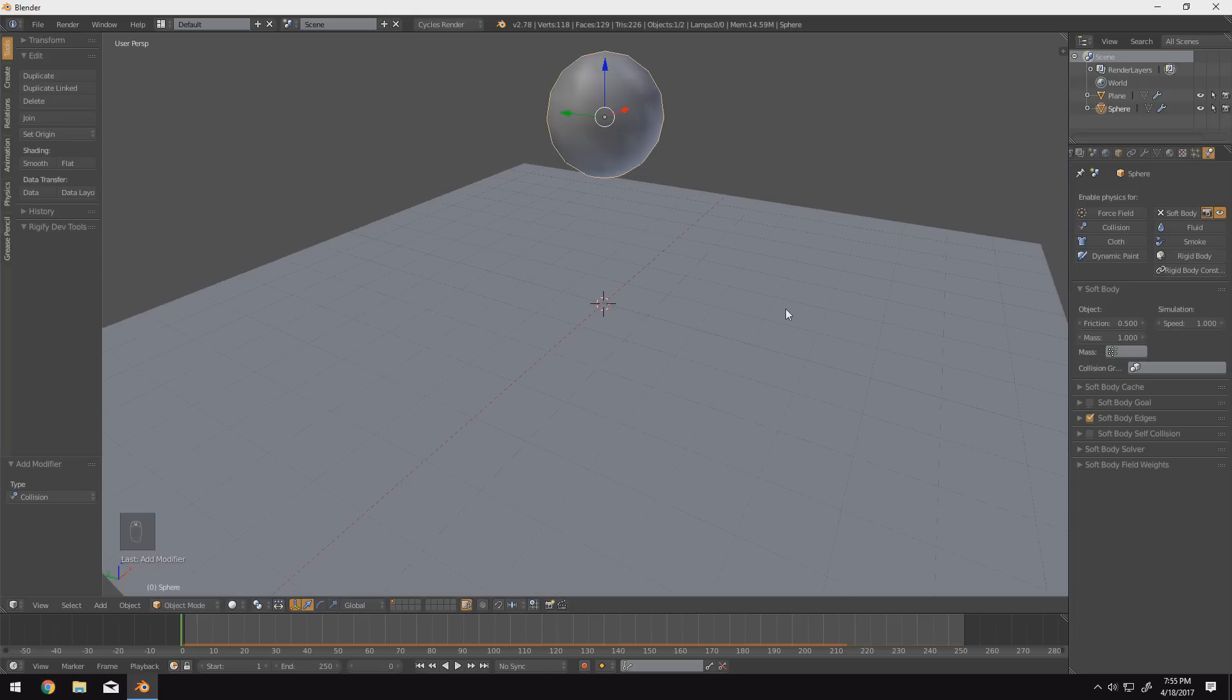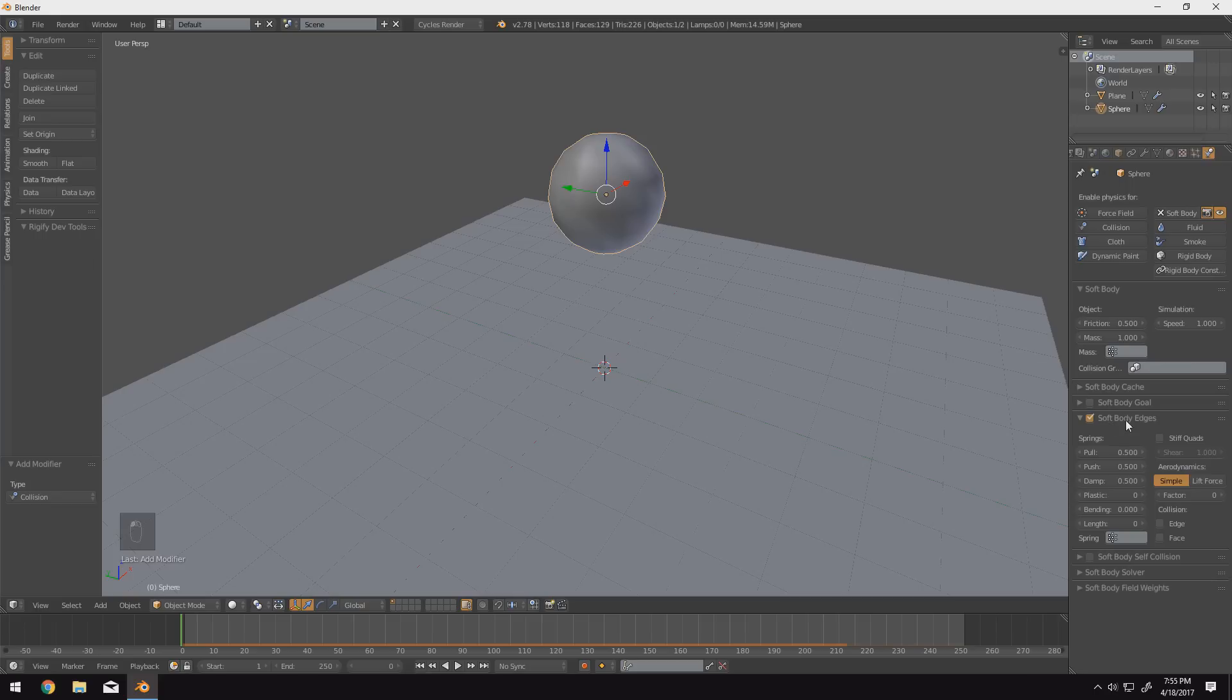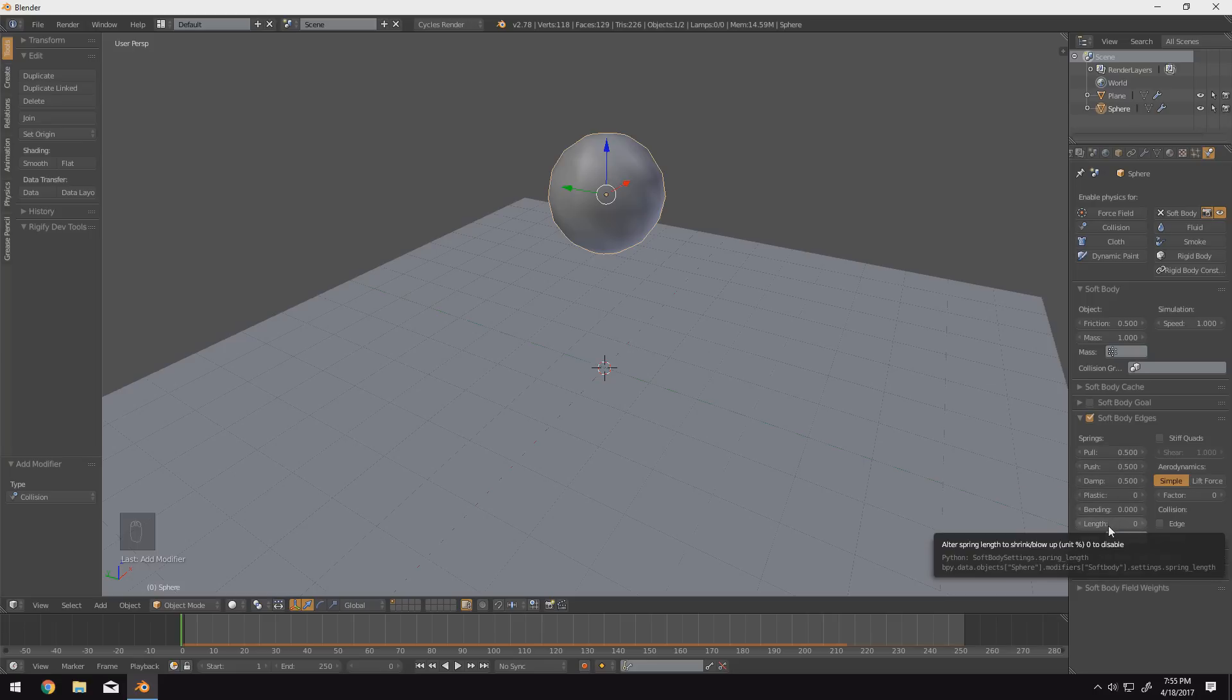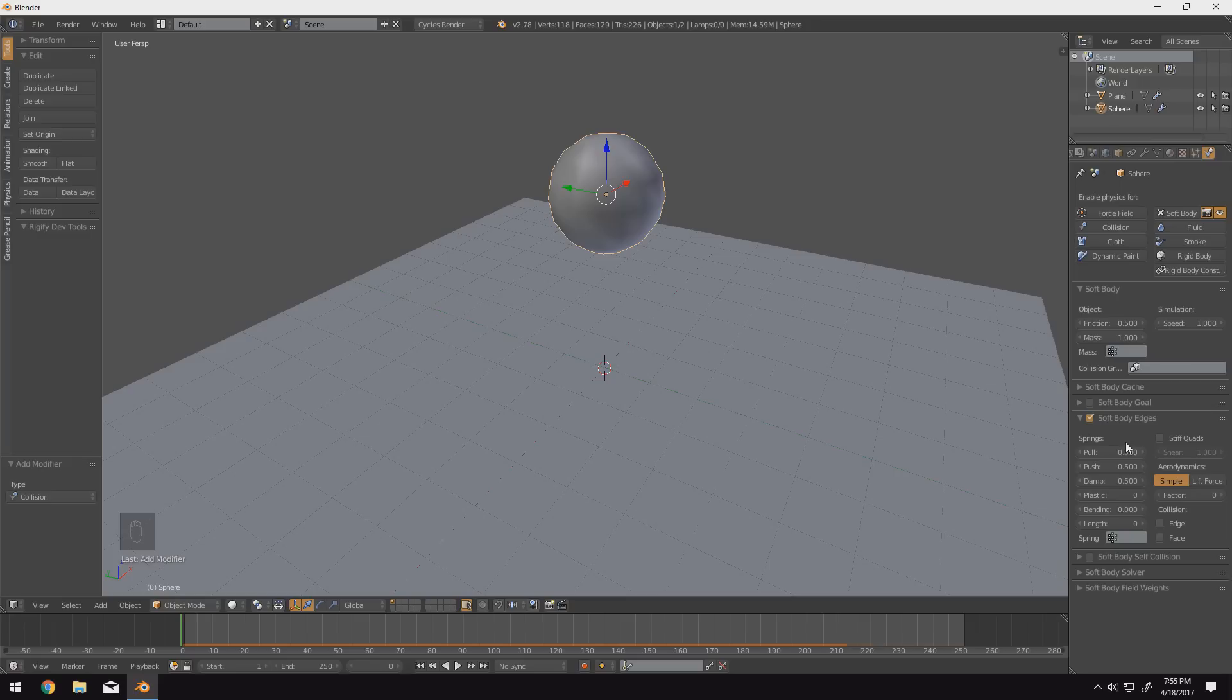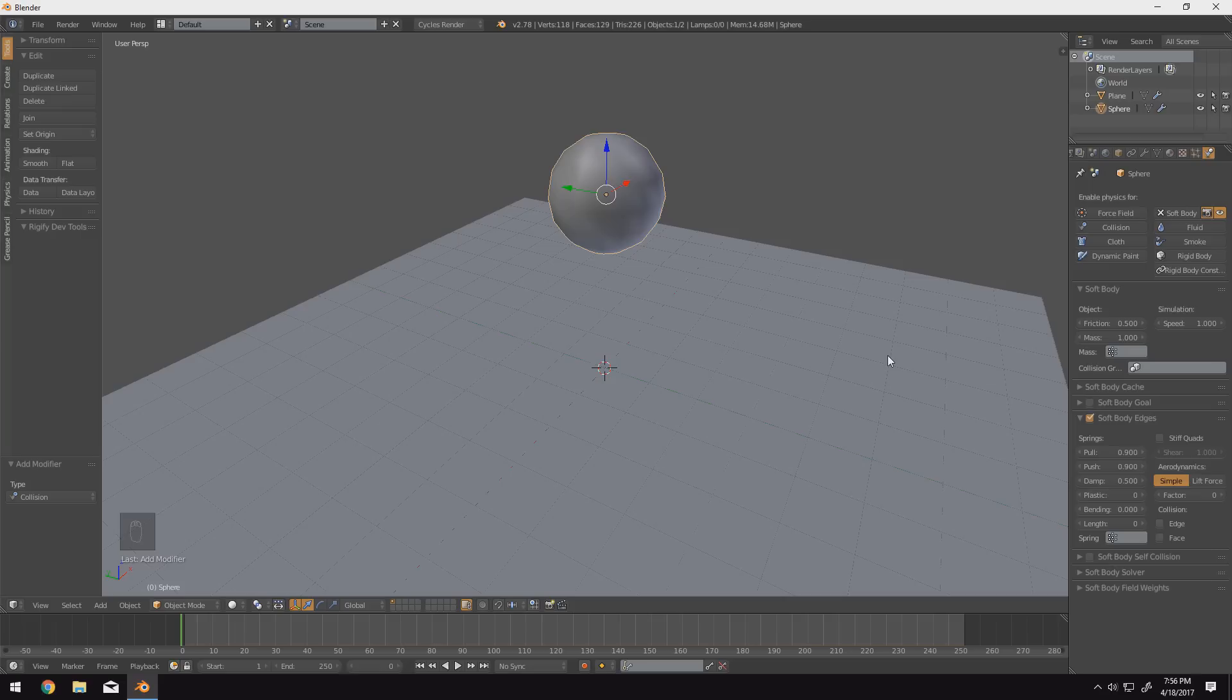So in order to do this, we're going to go ahead and open up in our physics tab, we're going to drop down the soft body edges selection. And we have a bunch of different settings here. We have pull, push, damp, plastic, bending, and length. Now, what we want to do here is we want to change the push and pull up to 0.9. And what these will do is it's basically the resistance of the object to stretch or to compress. So a good example of this in the real world would be thinking about a rubber band. If you take a rubber band and you grab it by both ends and stretch it, it has a little bit of resistance in it. And that resistance is the number that we put in there for pull.